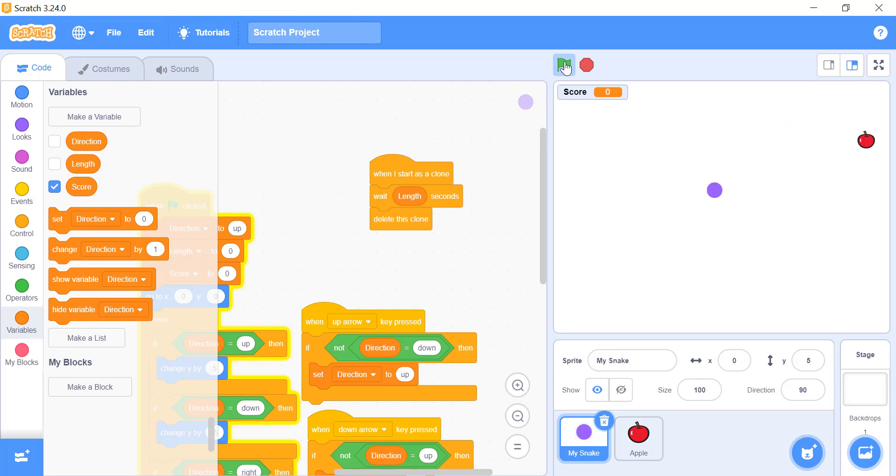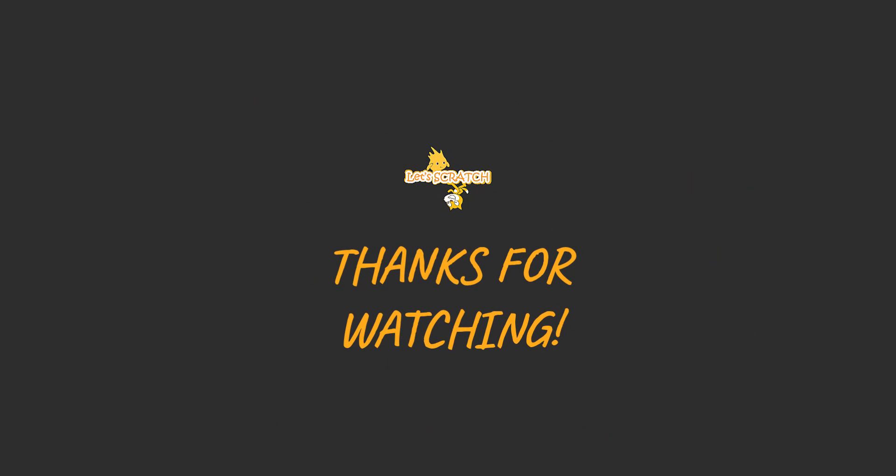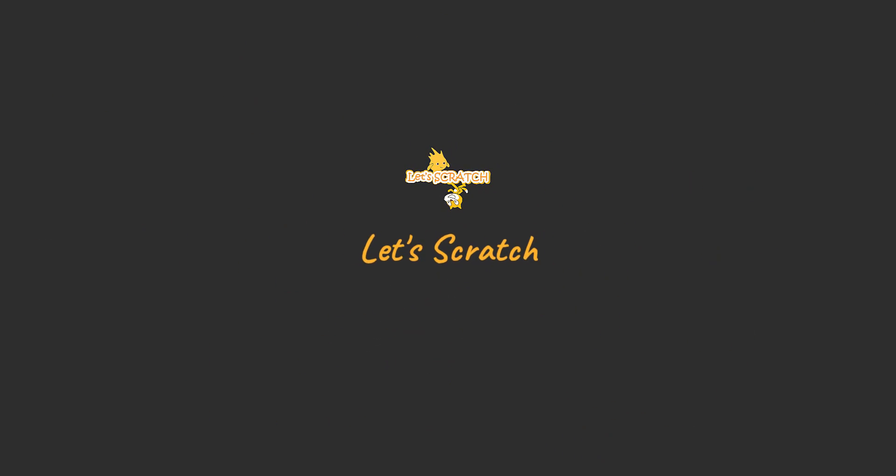That is all. Now run your game and see how it works now. Well that's all we have for you in this video. Thanks for watching. See you in the next video.